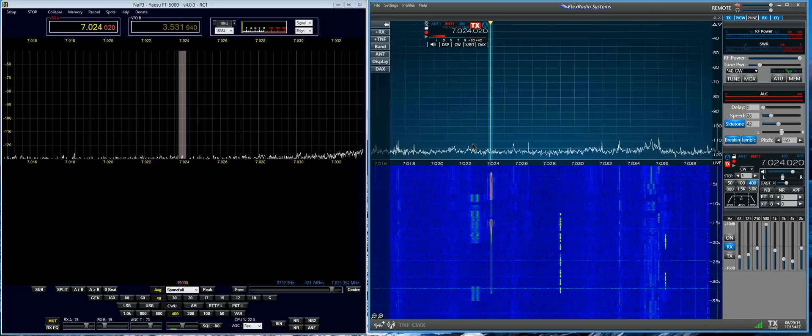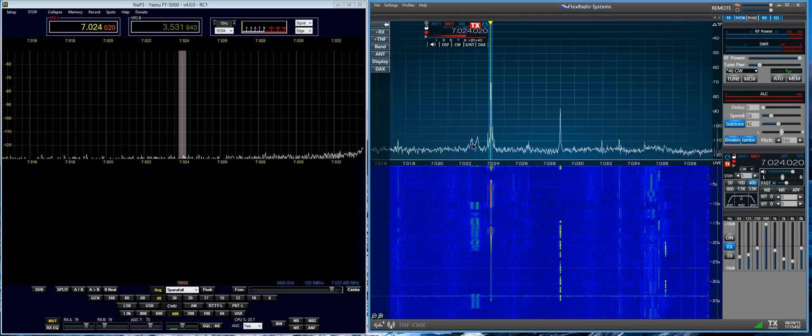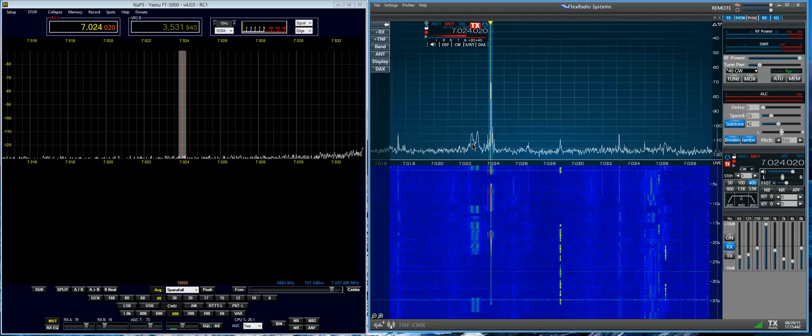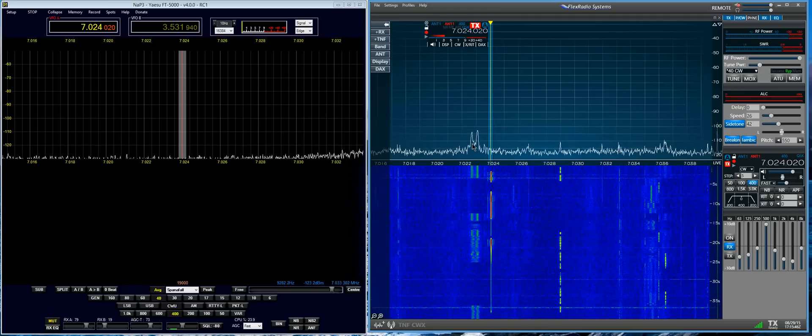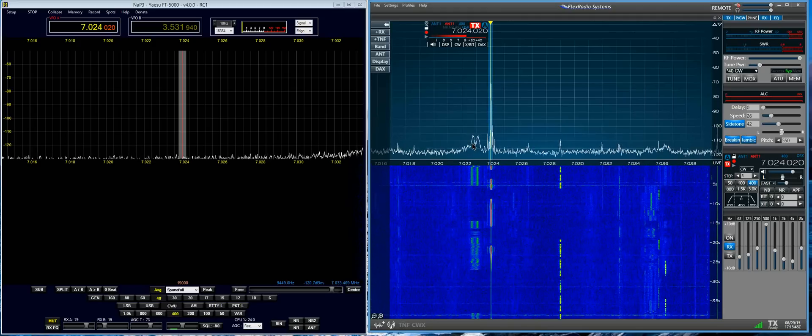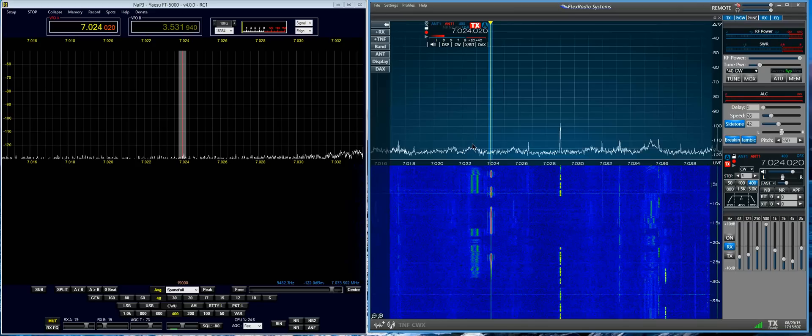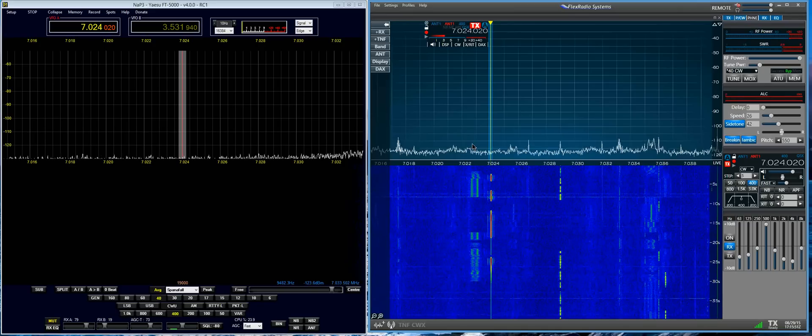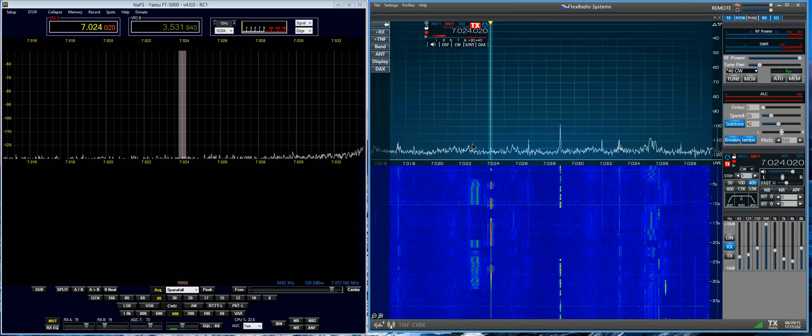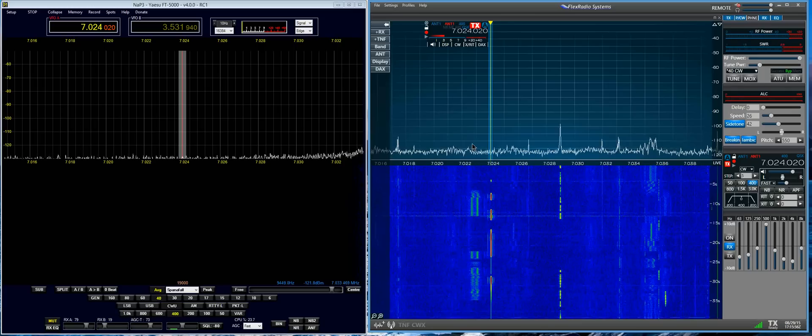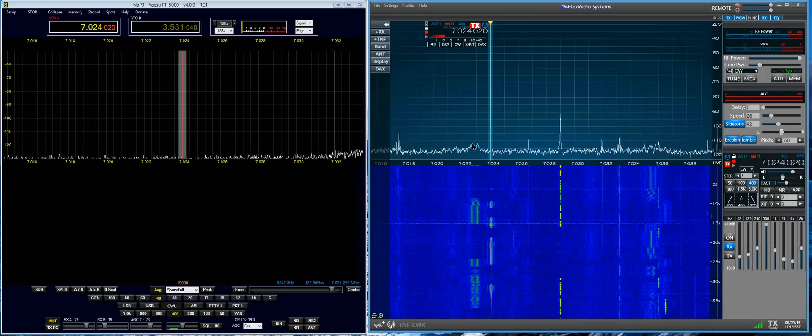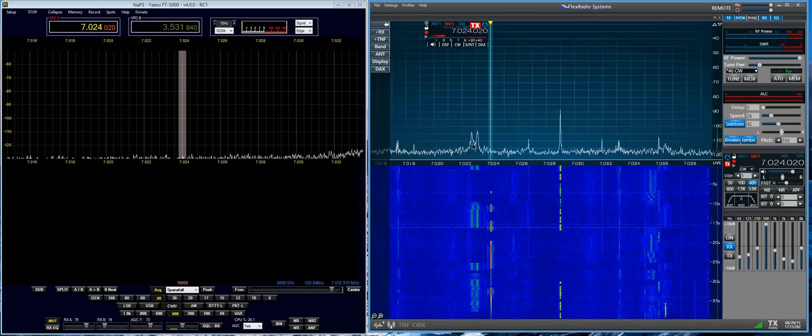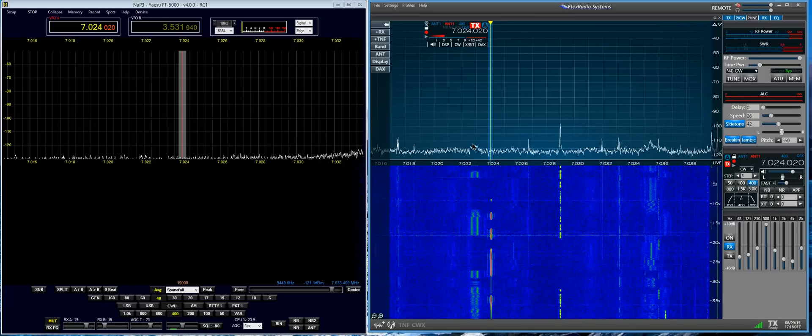So the signal is going from like an S3 or 4 up to around S9 or so. And we're going from 71 dBs of audio to 104 dBs of audio. So it's approximately 30 dB difference.